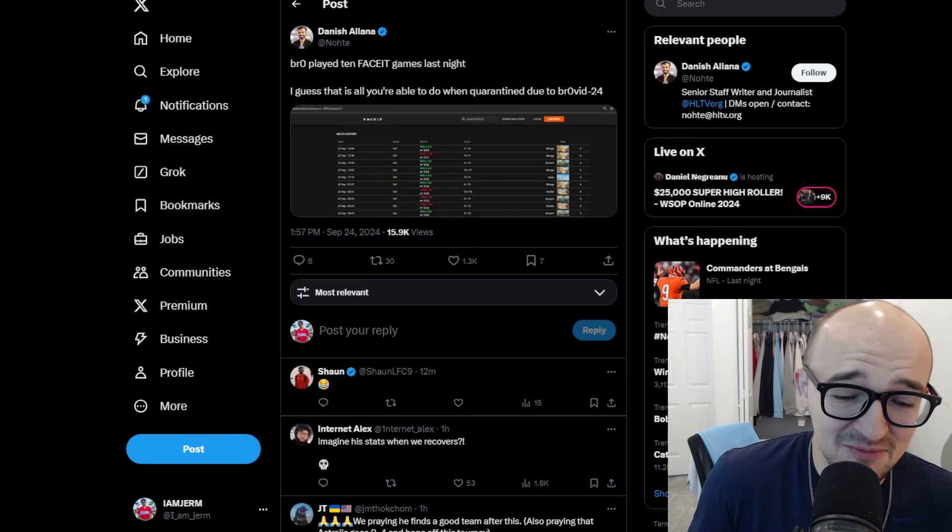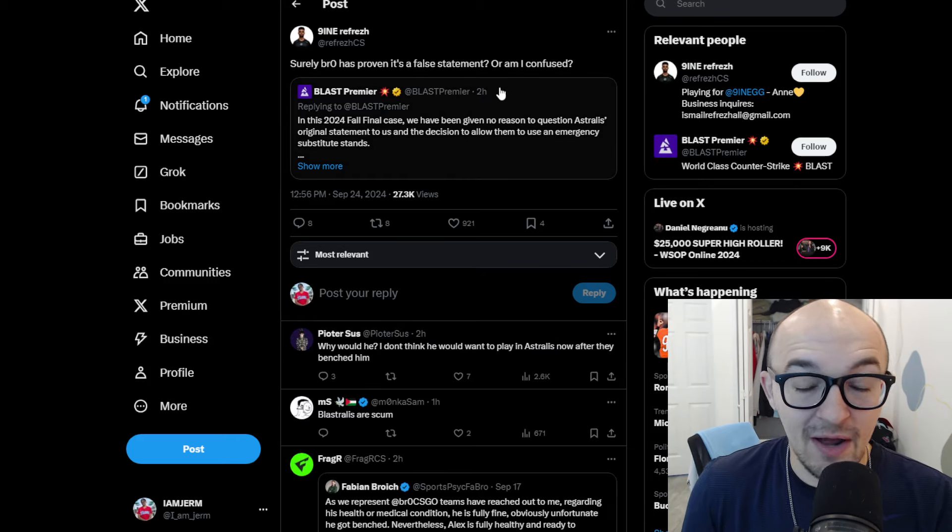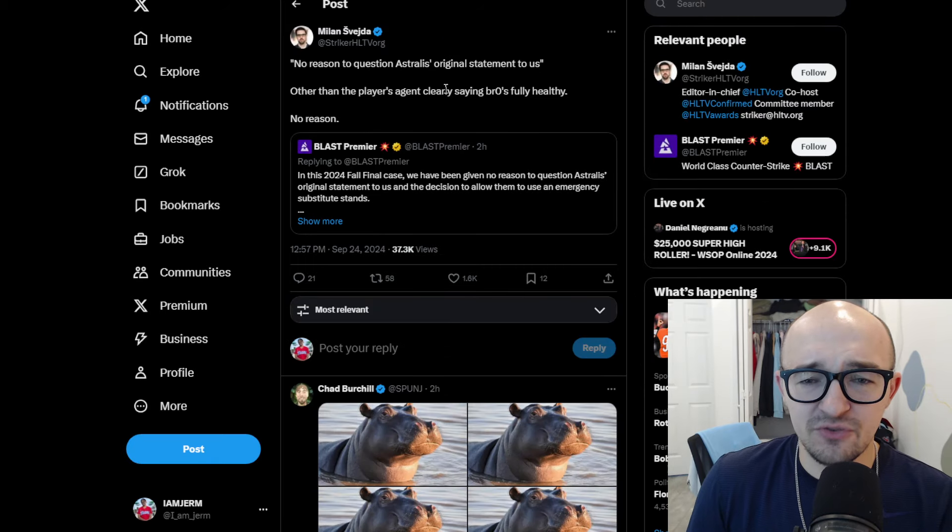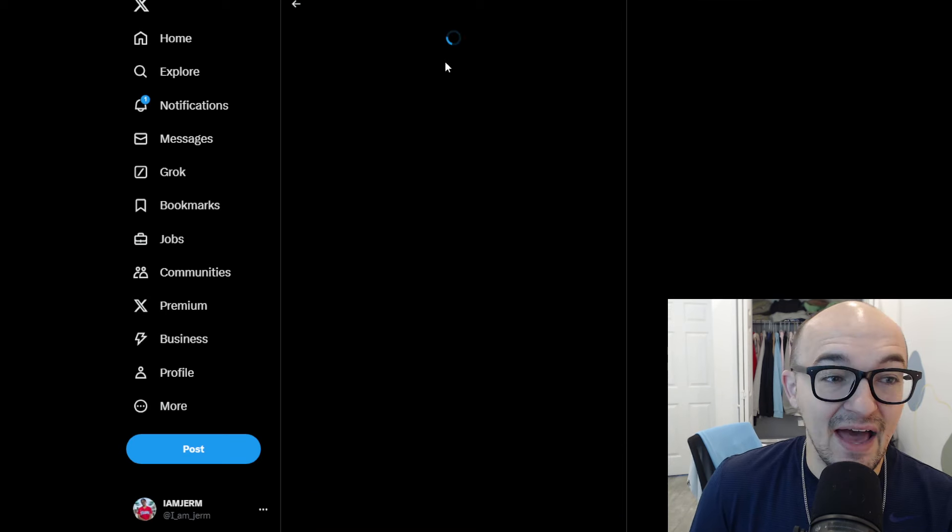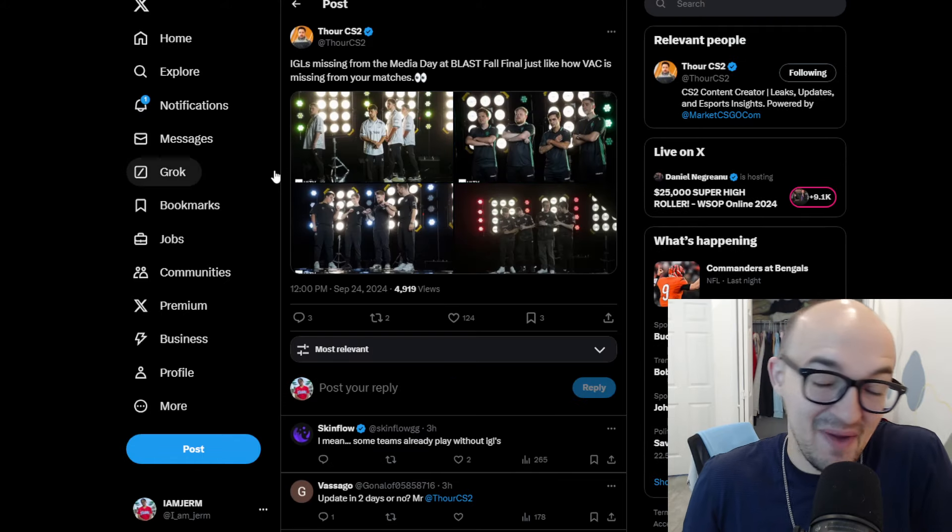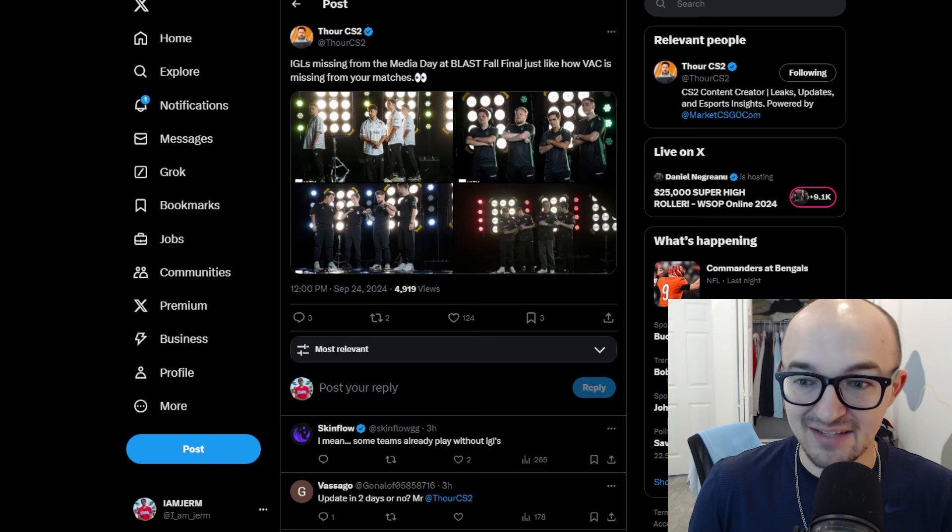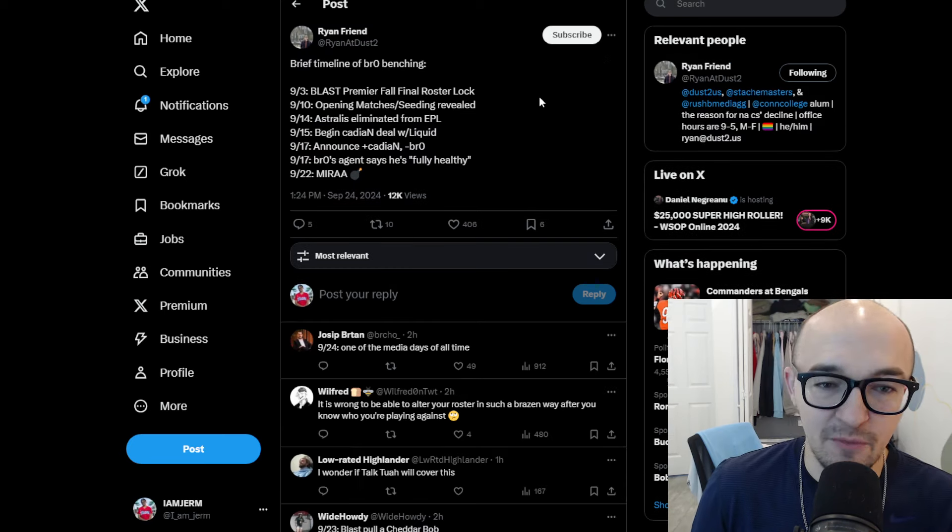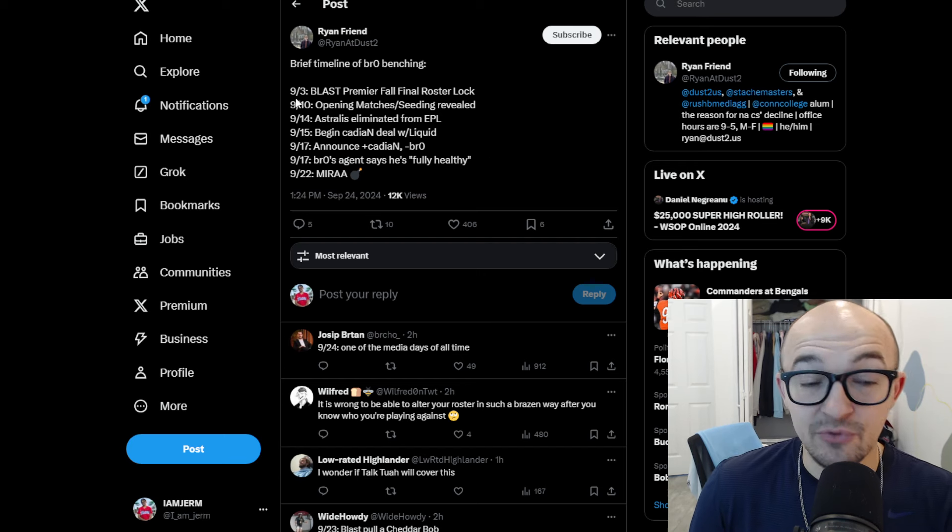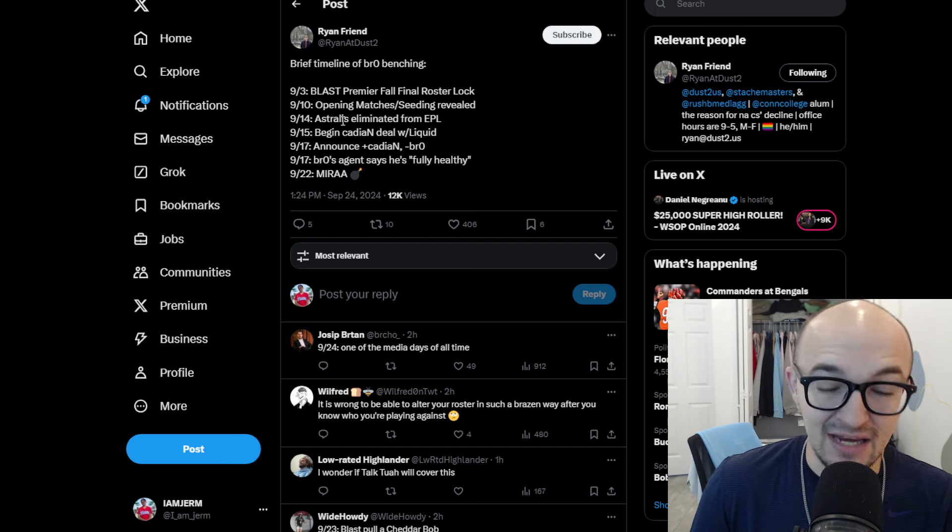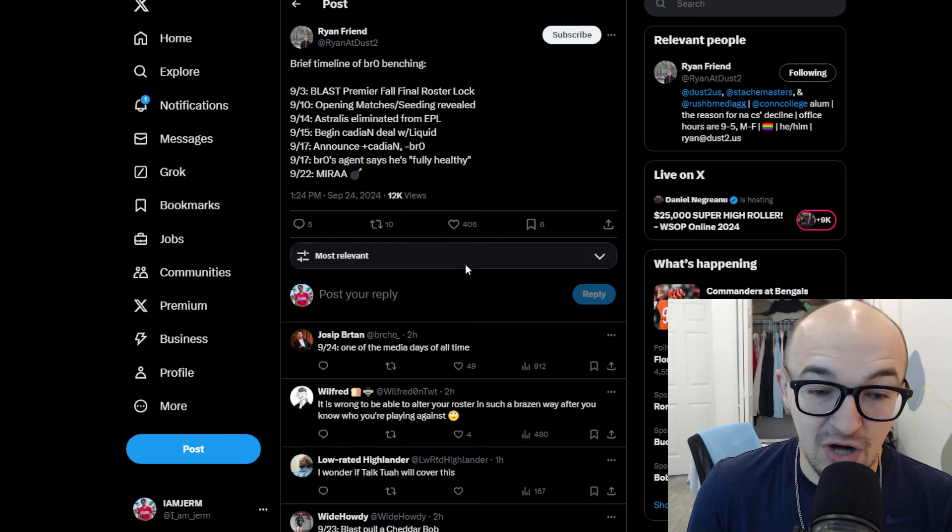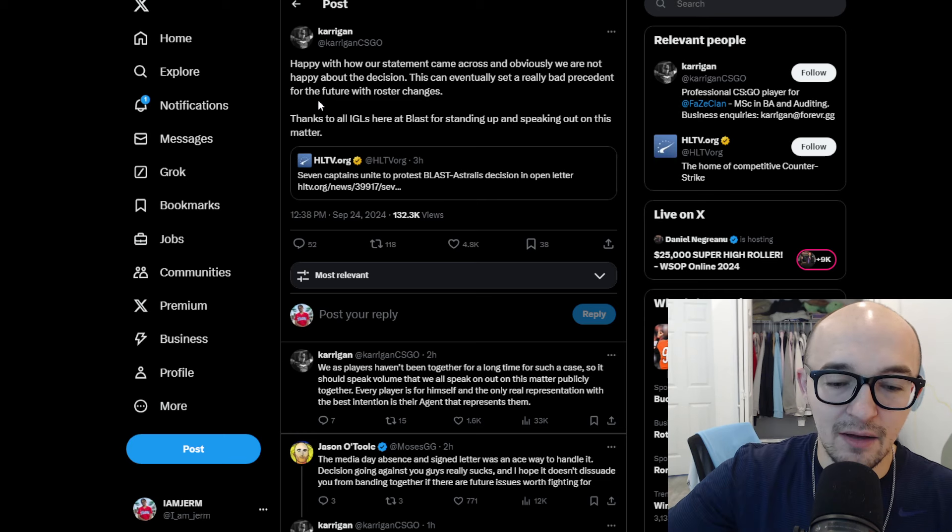At least it appears. Surely Bro has proven it's a false statement or I'm confused. People are replying to the Blast Premier tweet. I don't know why all these tweets weren't loading. But no reason to question Astralis' original statement to us other than the player's agent clearly saying Bro's fully healthy. No reason at all. We also then have ThorCS2 tweeting out, IGLs missing from the media day at Blast Fall Final. Just like how VAC is missing from your matches, which is hilarious. But it does seem like players were actually protesting and saying that this is BS and not right and sitting out the media day. I'm not sure how Blast is going to feel about that and see if there's going to be any repercussions or anything from that. Ryan tweeting out the brief timeline of Bro benching. So, again, the Blast Premier Final roster lock was on September 3rd. We had the opening matches on September 10th. Astralis being eliminated from EPL on the 14th. And then they bring in Cadian after this deal with Liquid. They announce that Cadian's in, Bro is out. Oh, and then on that same day, Bro's agent said he's fully healthy. And then we have all this drama and controversy happening a couple days later.